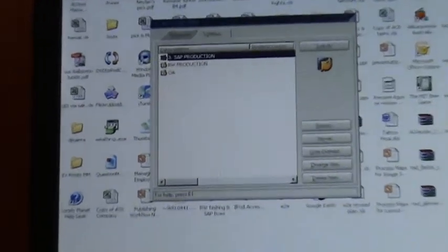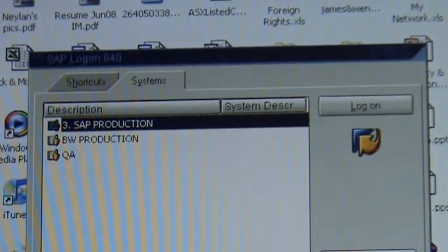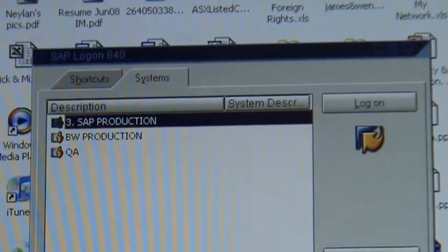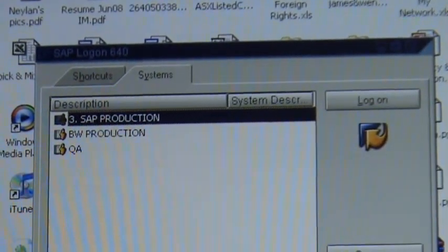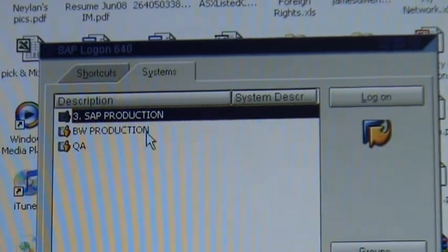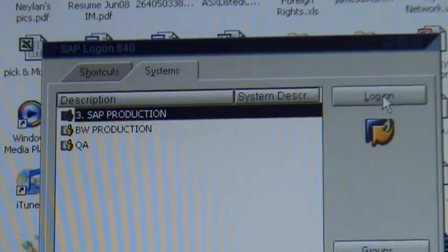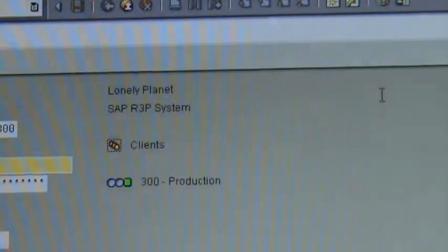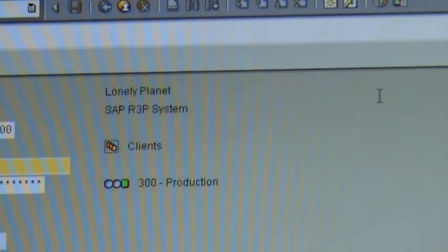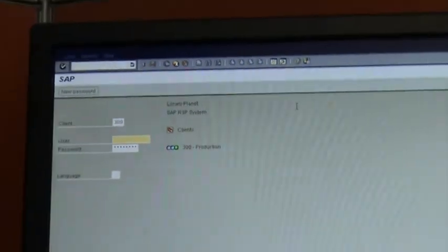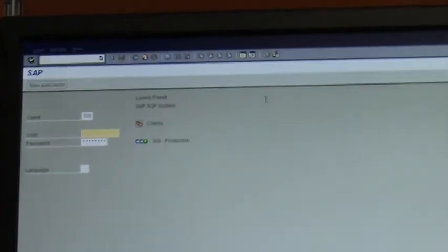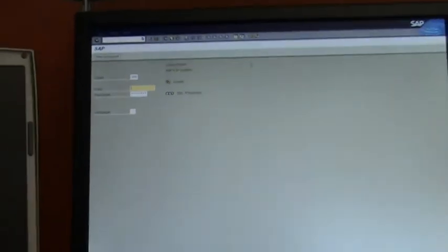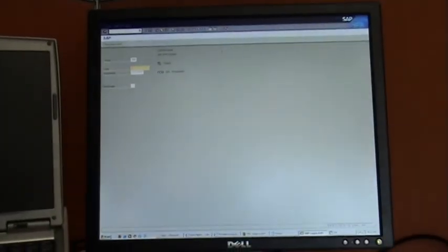And most of you will have a SAP production link in there and all you need to do is just click on logon. Now I get a password prompt and you guys won't get that, you guys will most likely log in directly.